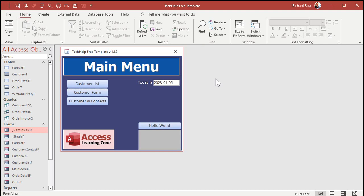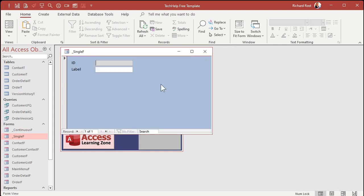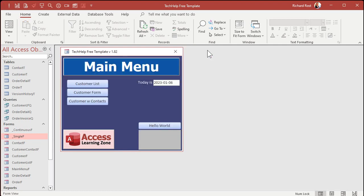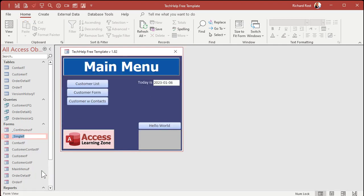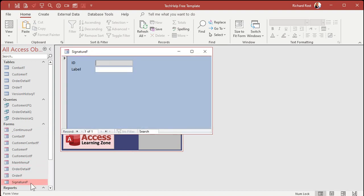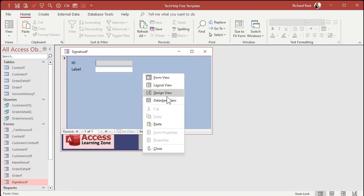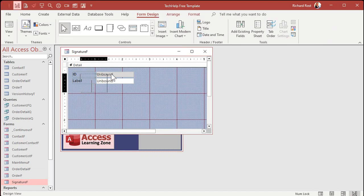Here I am in my tech help free template — this is a free database you can grab a copy of from my website. I'm going to use my single form here. Let's rename it first — right-click, rename — let's call this 'My Signature F', and I'll open it up and go to design view and take these controls off of here.